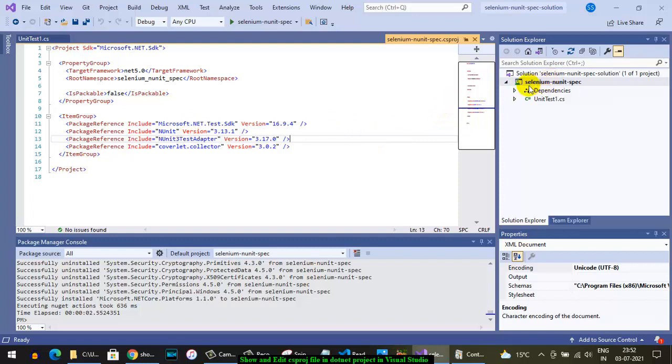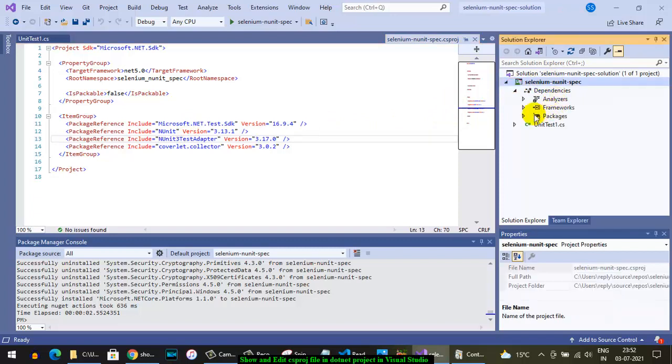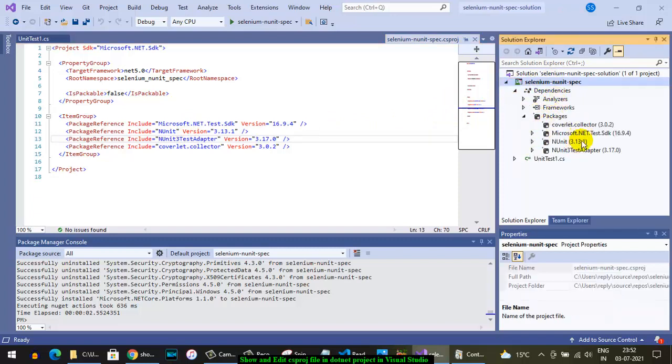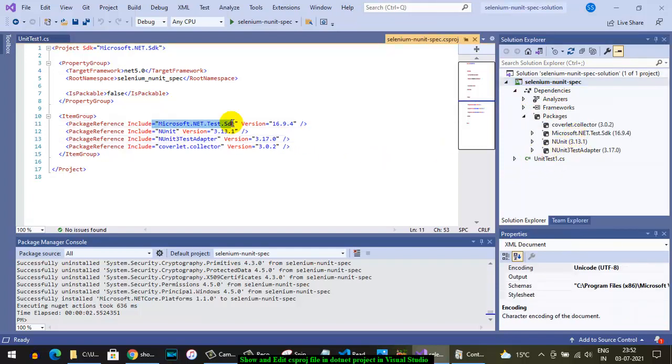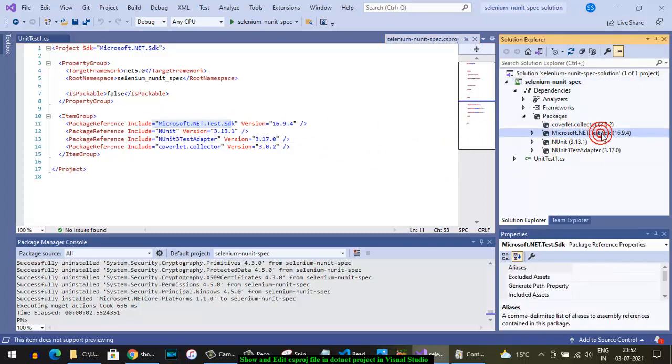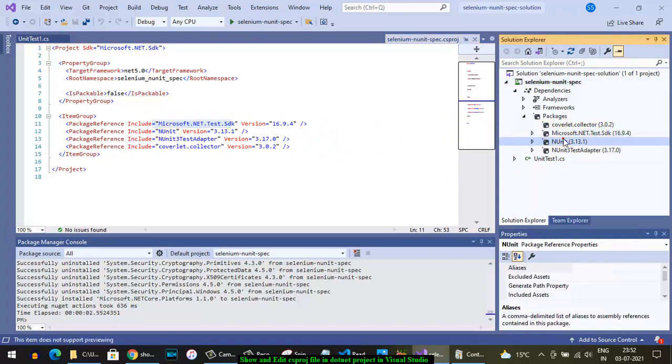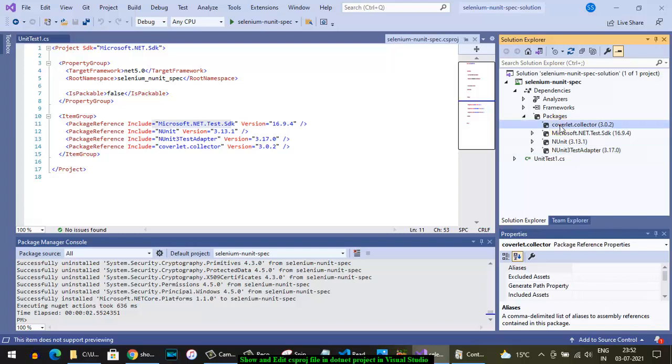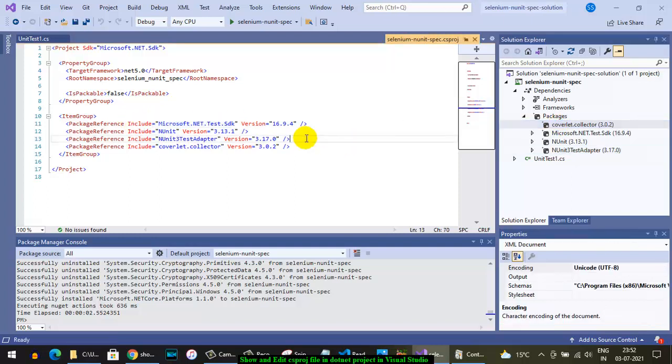So I have already installed this package. As you can see, this is the .NET Test SDK, this is the one. Then NUnit is the one, and NUnit 3 Test Adapter, this is the one. And there is a Coverlet Collector, this is the one. So these packages are installed in this particular project. Thanks for watching this video.